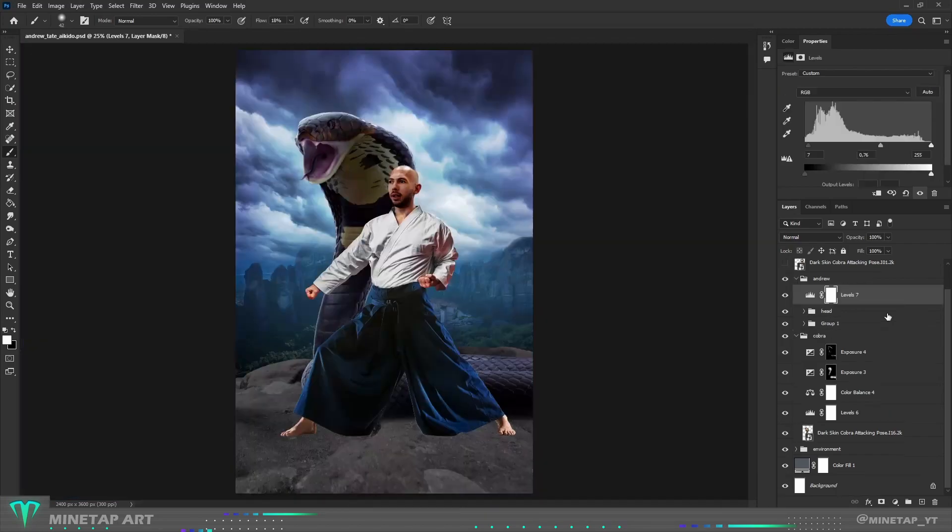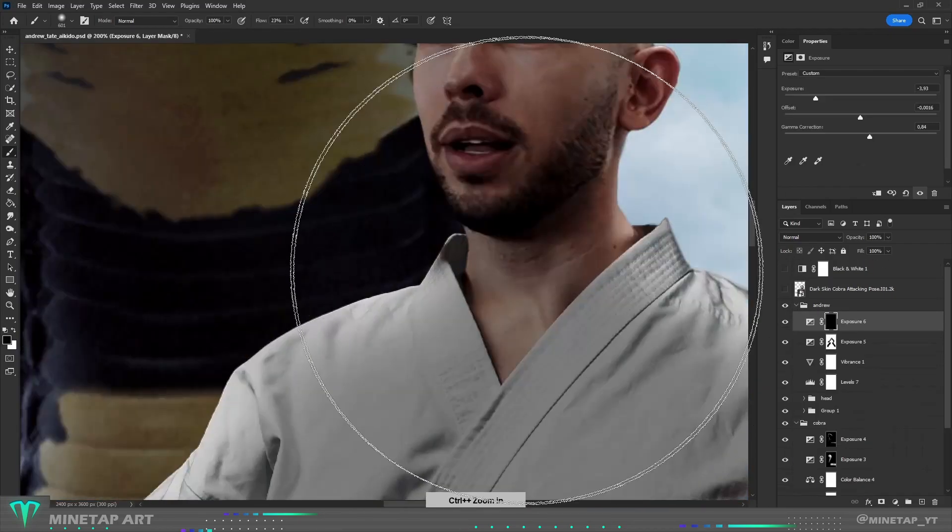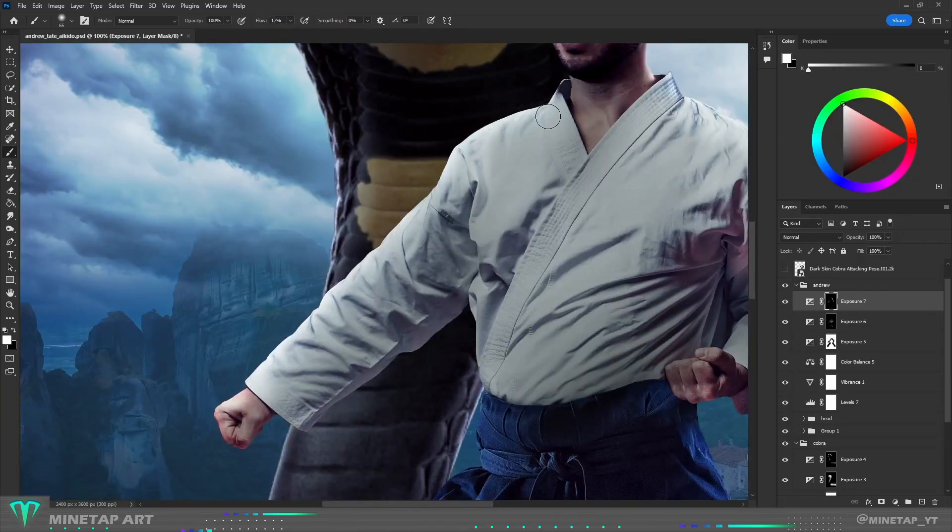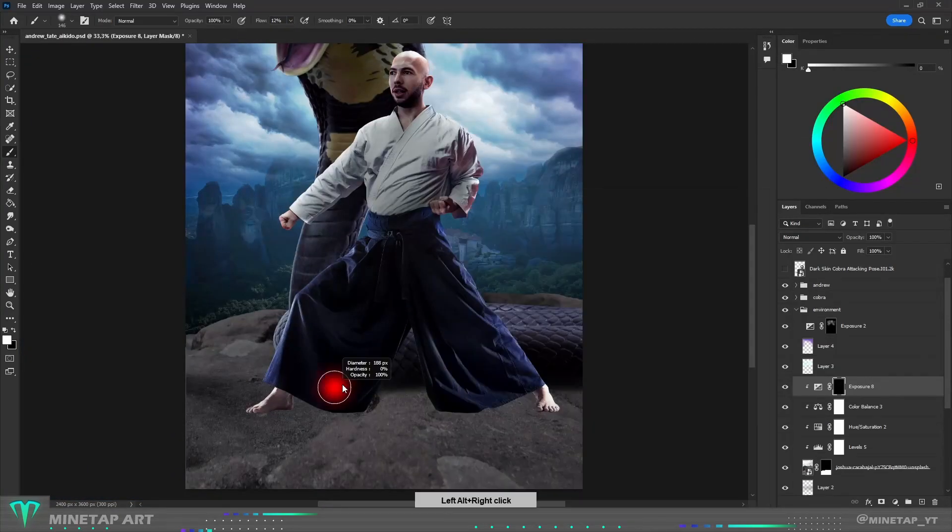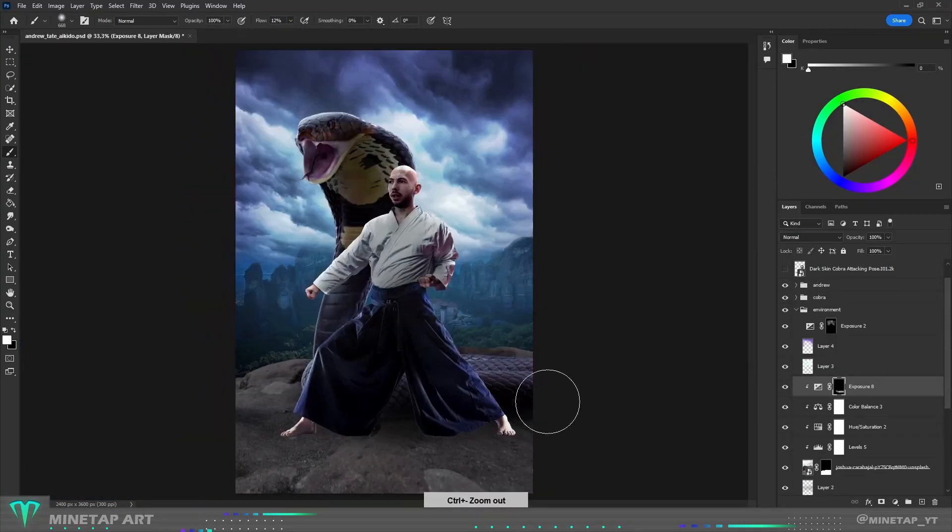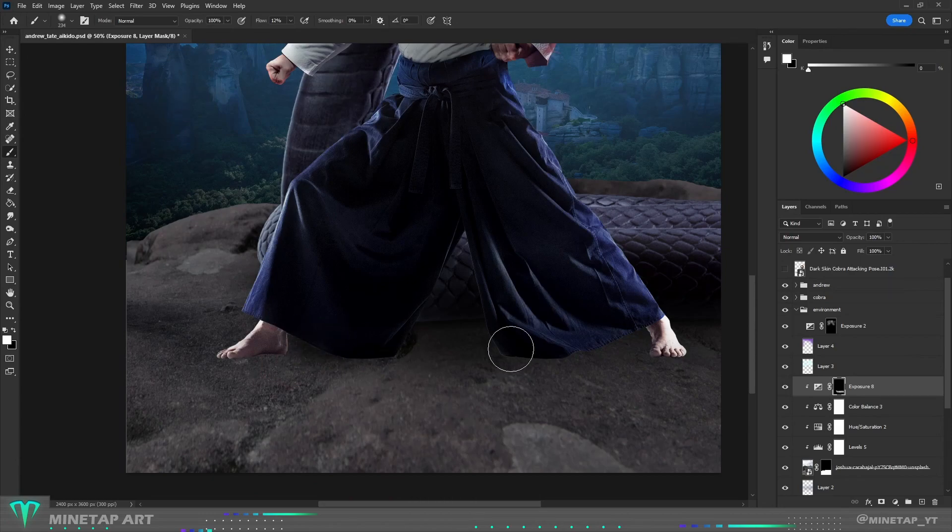Now same thing with Andrew. It means changing colors, painting shadows and highlights. Shadow on the ground is very important to make it look realistic. So I painted shadow on the ground using exposure adjustment layer.